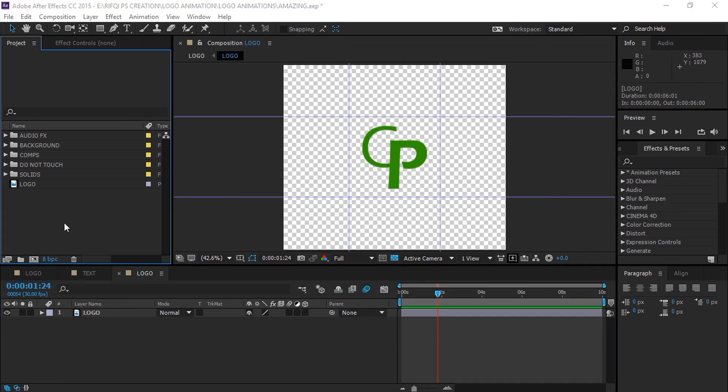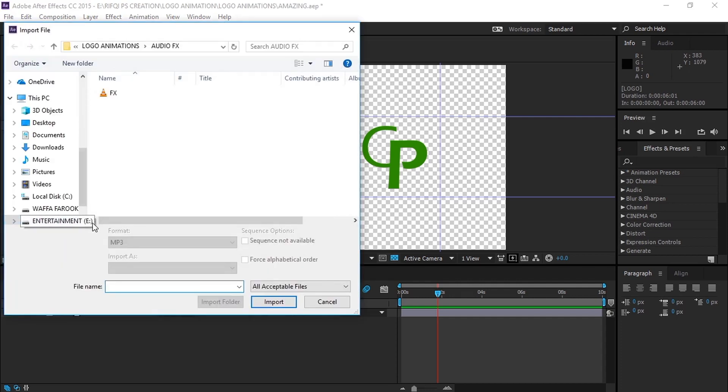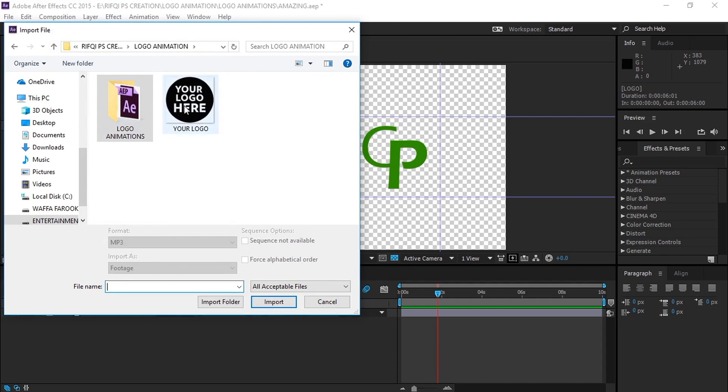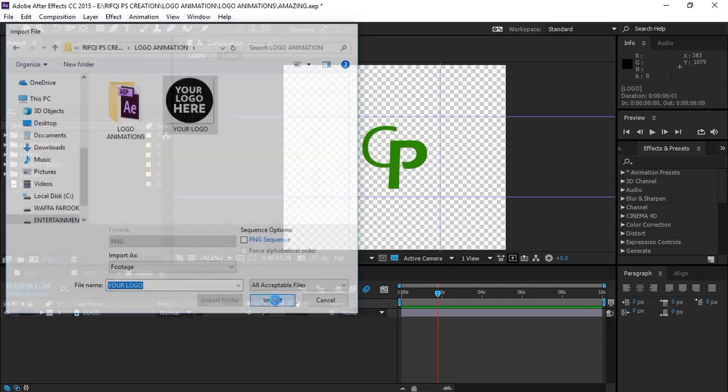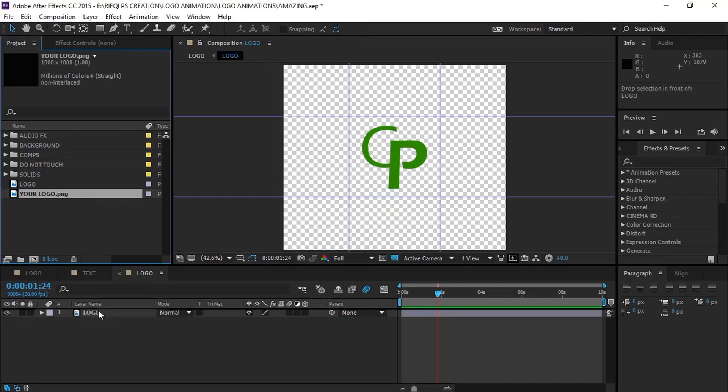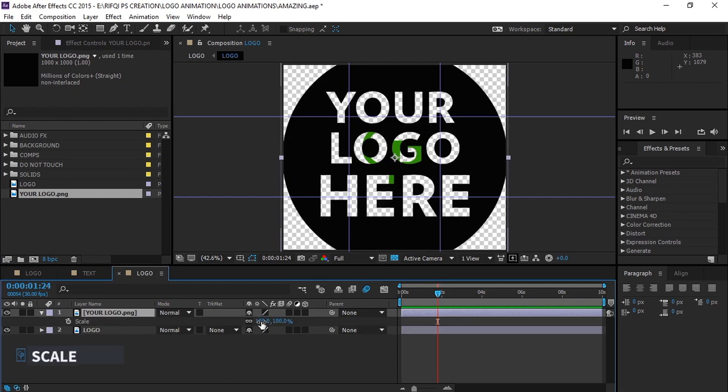Now, double click on the projects tab and let's import the logo into this composition. Bring the logo into this composition and press S to open the scale properties and scale it into the middle box.